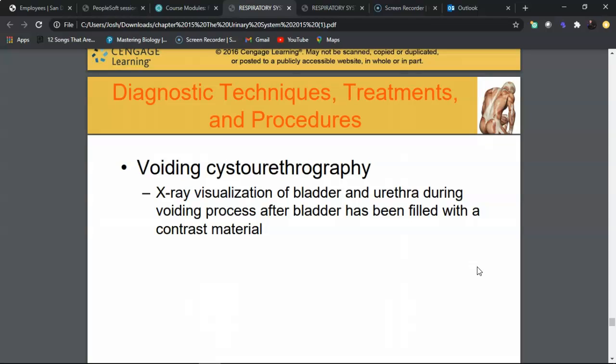A voiding cystourethrography (VCUG) is an X-ray visualization of the bladder and urethra during the voiding process. Contrast material is injected and X-rays are taken as the patient voids. It is commonly used for urethral strictures, neurologic or muscular bladder issues, and provides detailed information about bladder and urethral function.